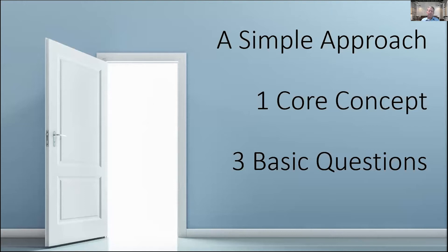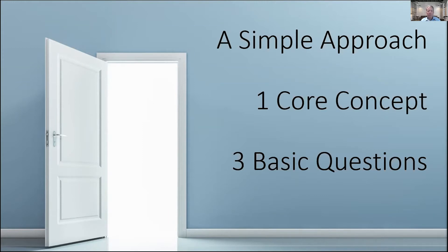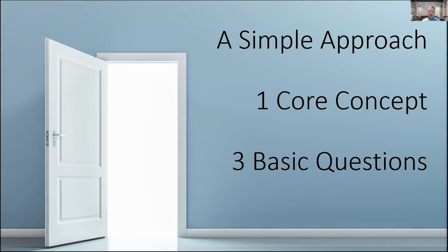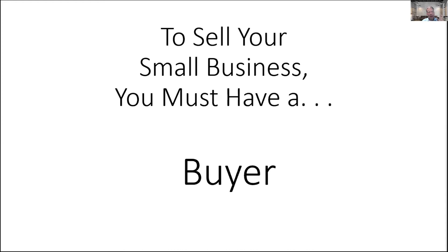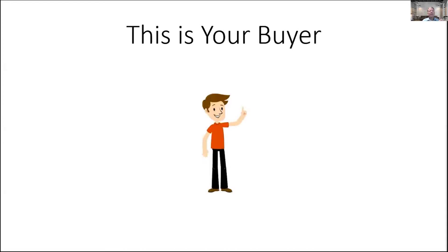We're going to find a simple approach. We're going to talk about one core concept today. I would submit to you that small businesses that don't sell fail to sell primarily because they don't execute on this core concept. We're going to talk about three basic questions that are going to lead us to a place where we can determine whether our business can be sold. To sell your small business, you must have one element that's been present in every transaction that has ever taken place in the sale of a small business, and that is a buyer.